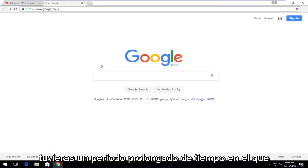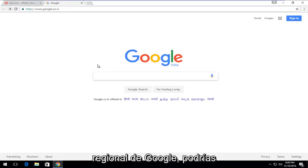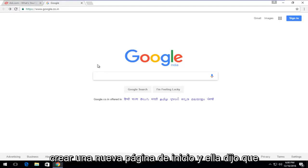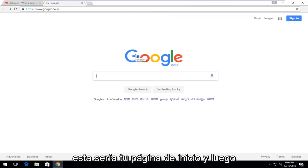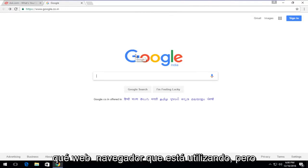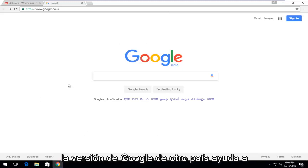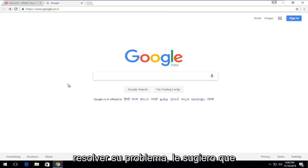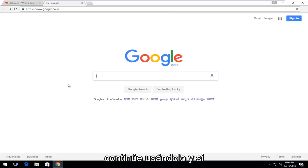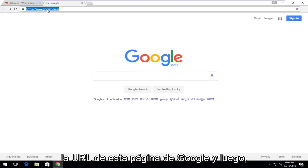If for some reason you were having a prolonged period where you couldn't access your region's version of Google, you could just create a new homepage and set this to be your homepage. If you happen to notice that using another country's Google version helps resolve your issue, I would suggest just continuing to use that. You could just copy the URL for this Google page.